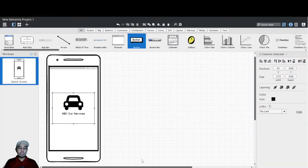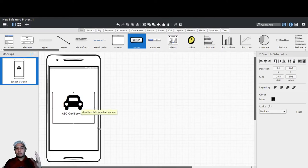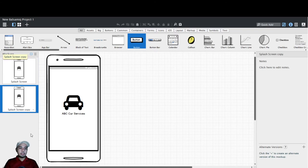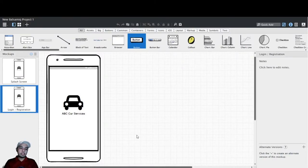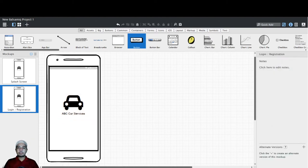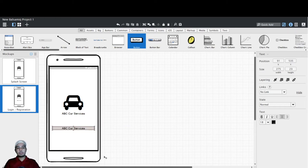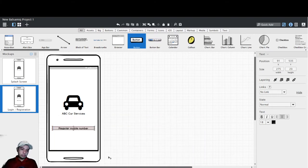For those who are not familiar with the word splash screen: when we say splash screen it's like the loading screen of your application — this is what the user sees when the application loads. I'm going to rename this area as 'Splash Screen'. Now I'm going to duplicate this one — right-click, Duplicate — and name the new screen 'Login or Registration'.